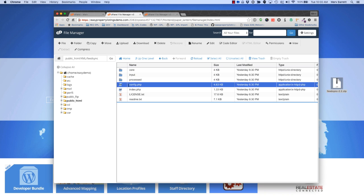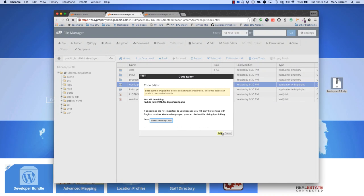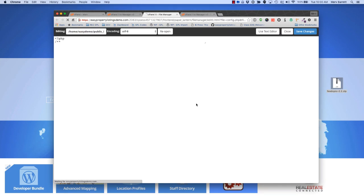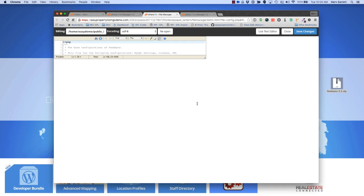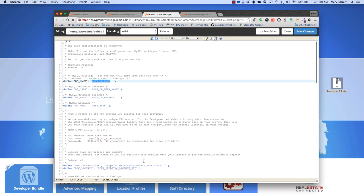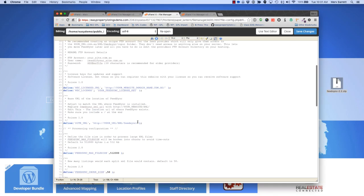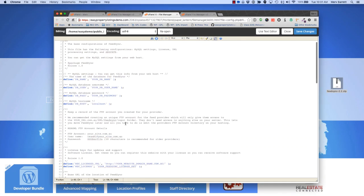Next we need to open up the config.php and this is very similar to installing WordPress manually. I'm just going to press Code Editor and edit. Again, you can log in via FTP and do this as well. We have some fields to fill in so we need a database name, the database username, a password, and we also need to set the URL of the FeedSync installation here.